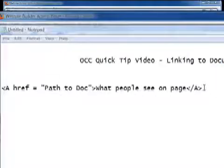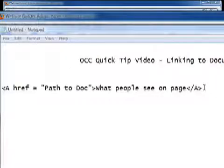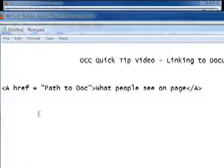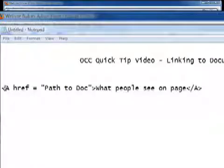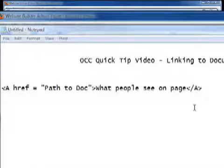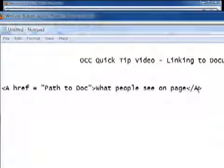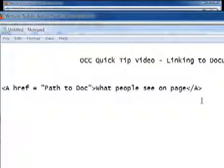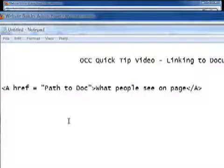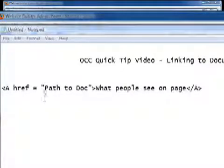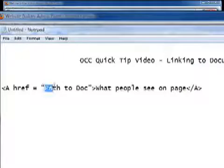This is a simple anchor tag and you'll see that they have the A in the front here and the A at the end. And of course the greater than and less than signs are used. But what you need to know is in the middle between the quotes is your path to your document.